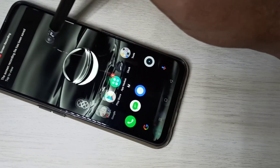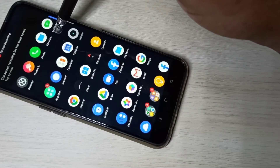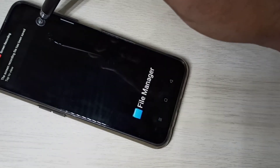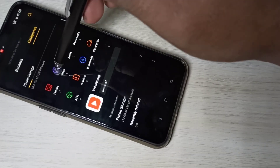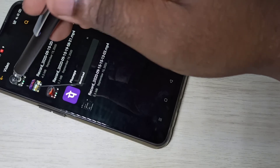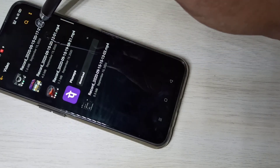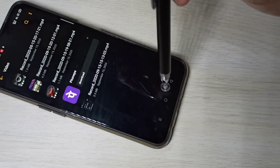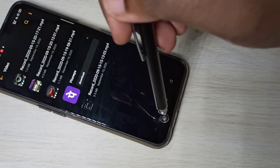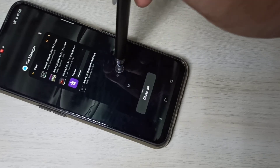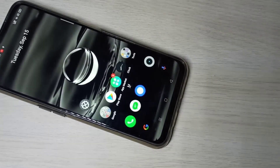If you want to see your recorded videos, go to File Manager and then Videos. Here you can see the recorded videos. I hope you enjoyed this video — please subscribe to my channel, and please like and share the video.